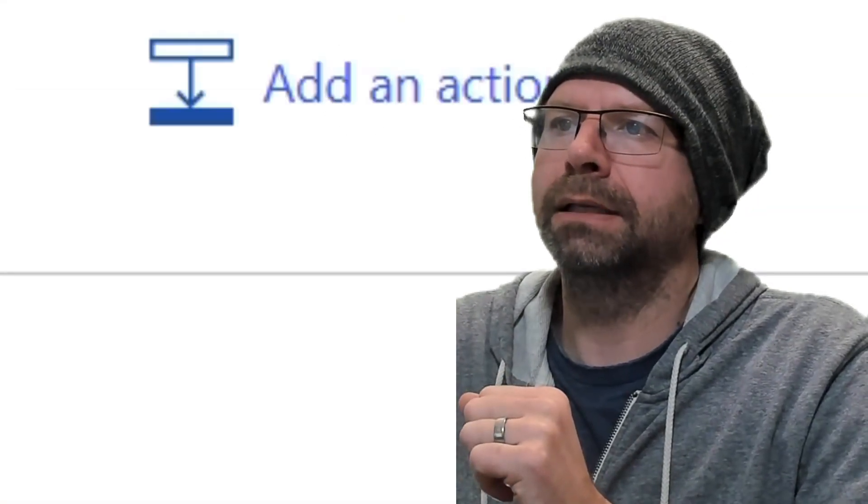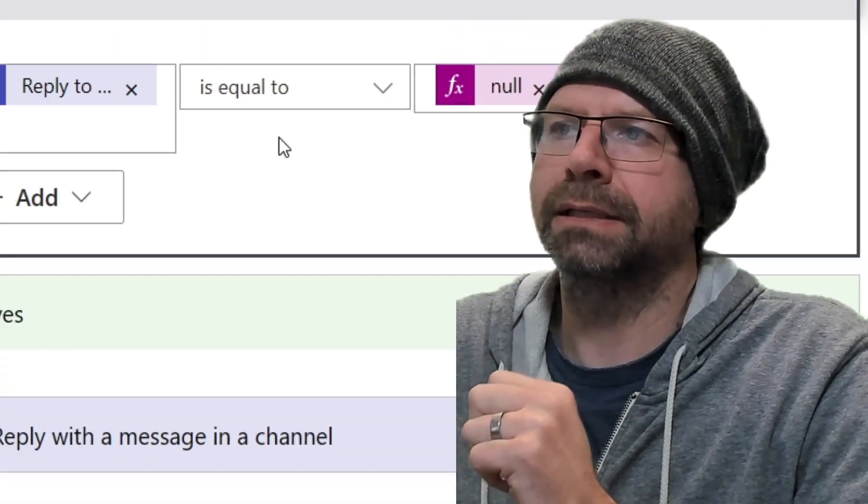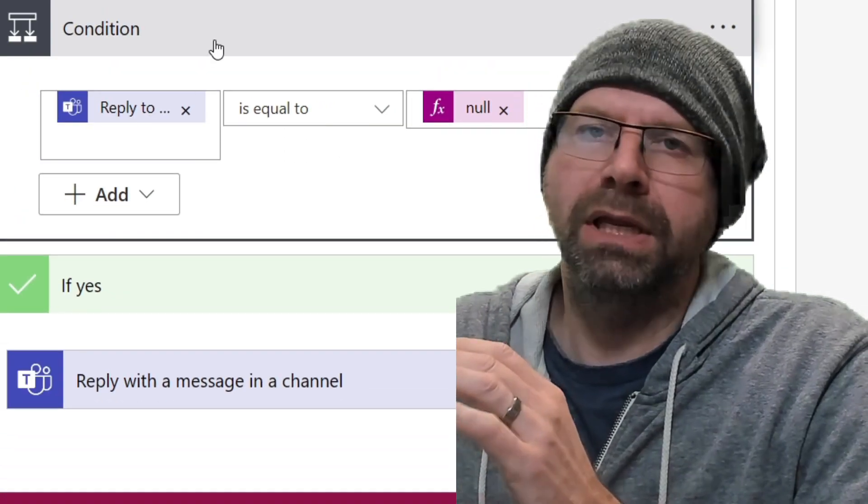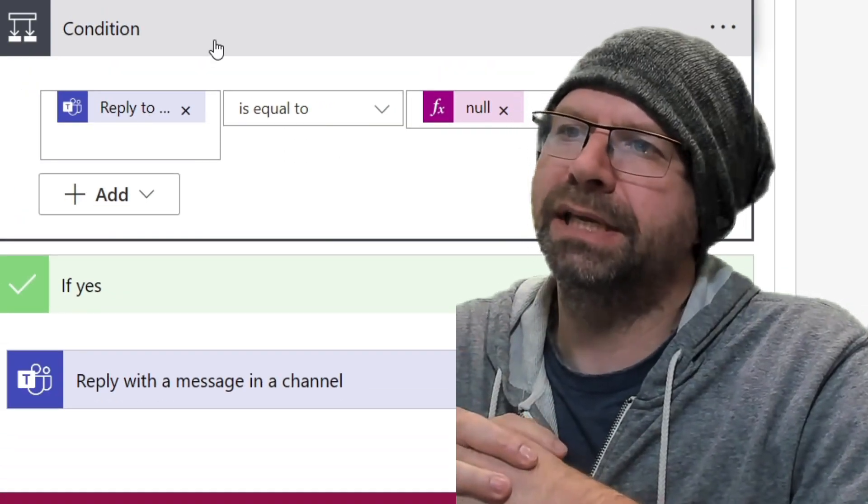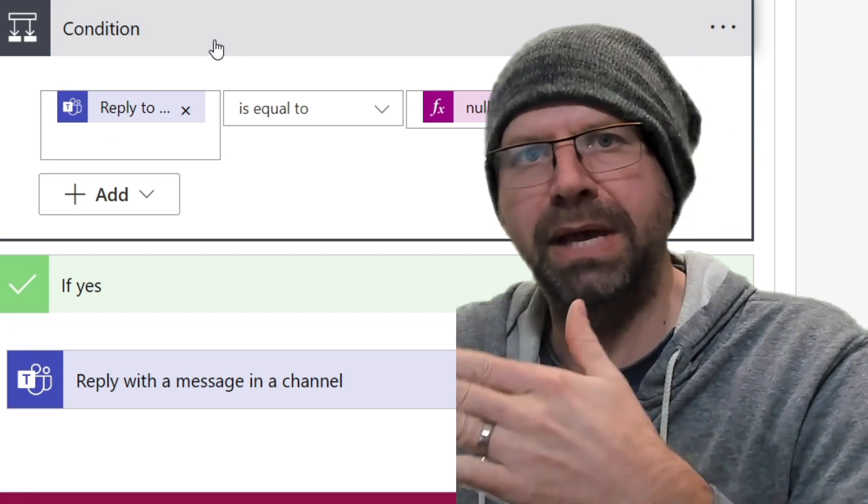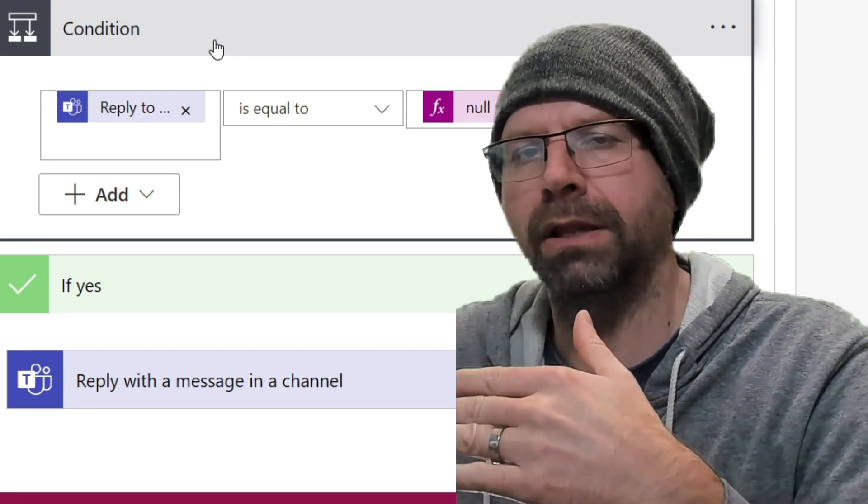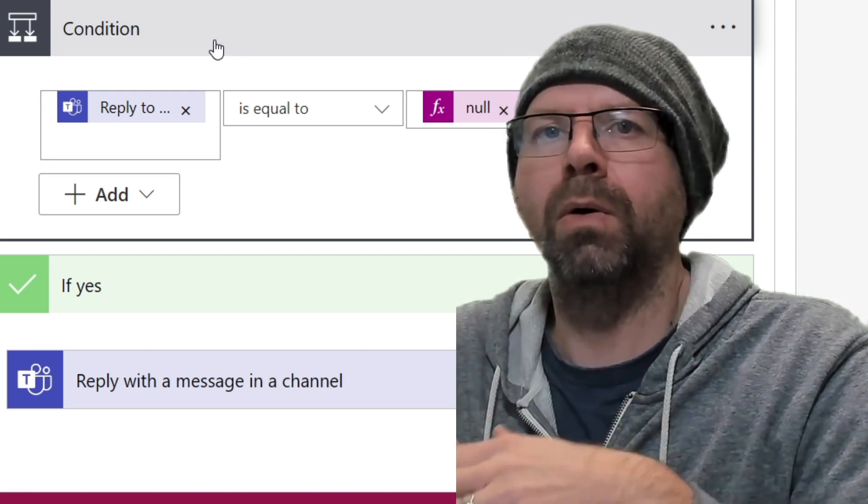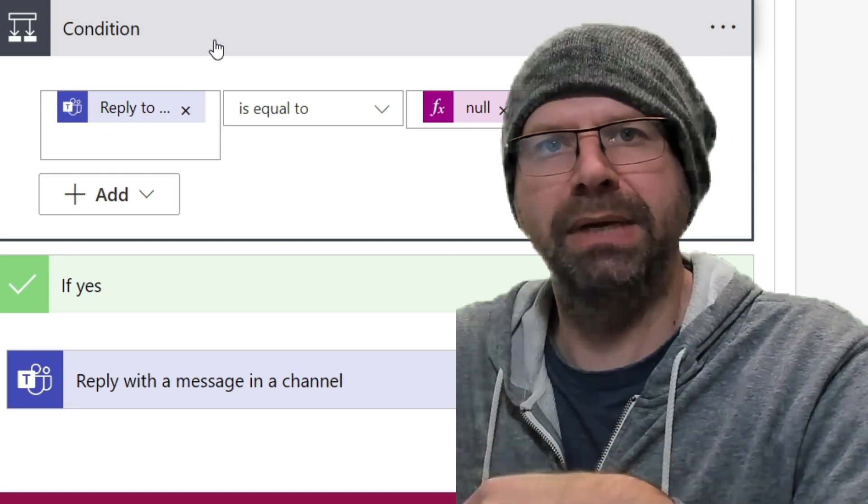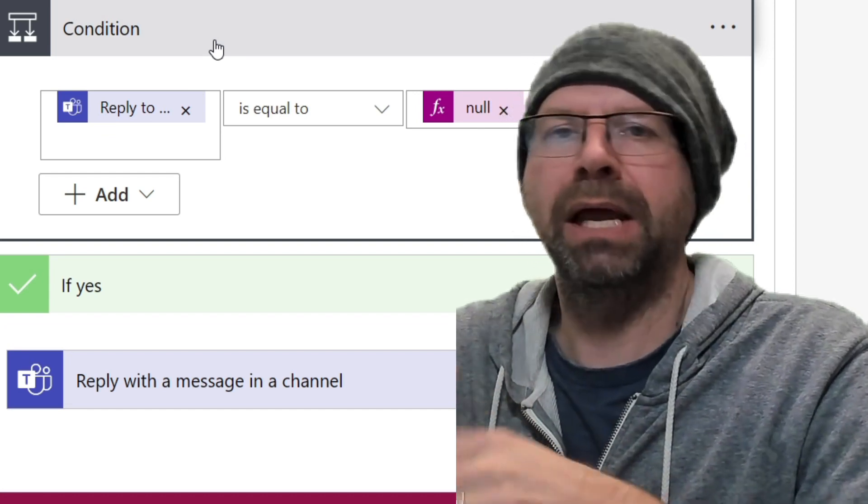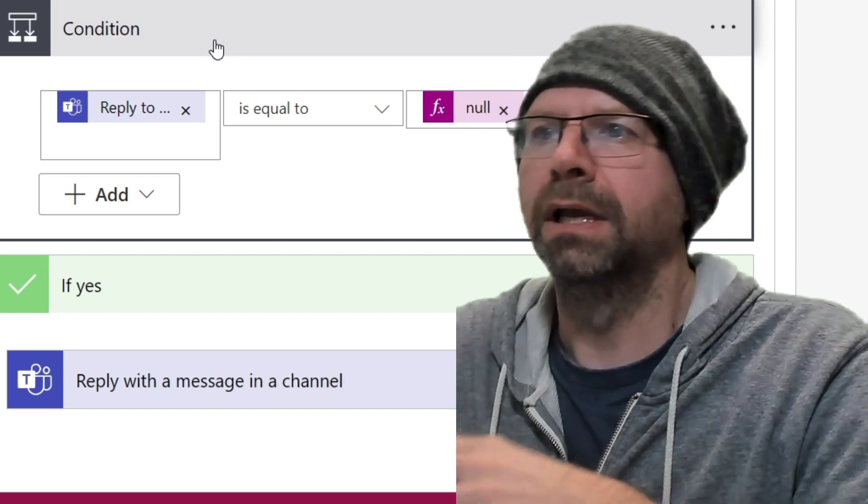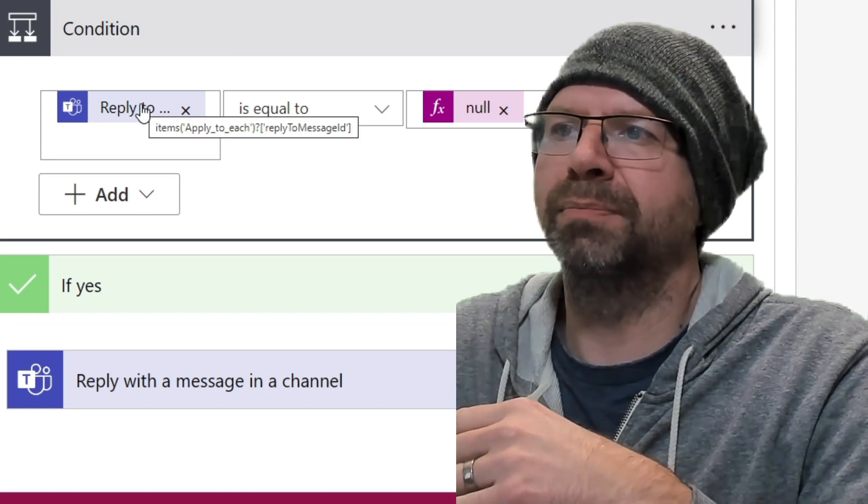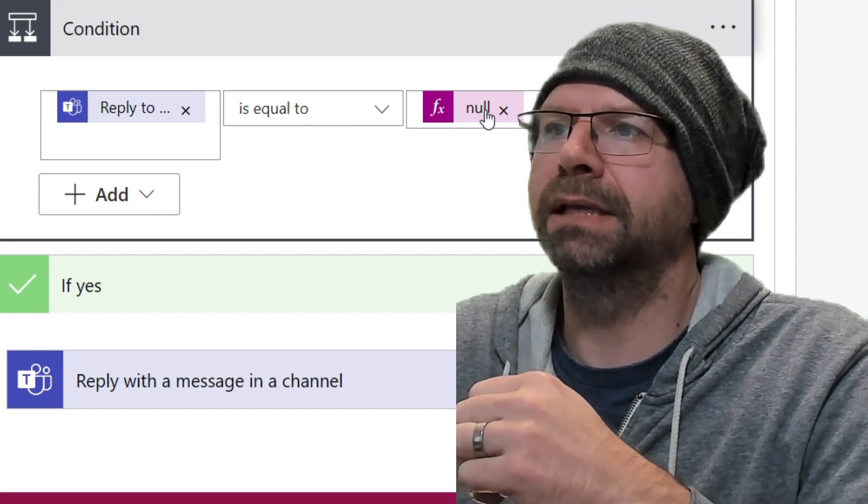And then I use that. And I do a condition here to check to see if this is the initial message in a thread, in a channel thread, or if this is a reply to a message in the channel thread, because depending on those, you have to do something different. So I'm like, is the reply to message ID, is it null?